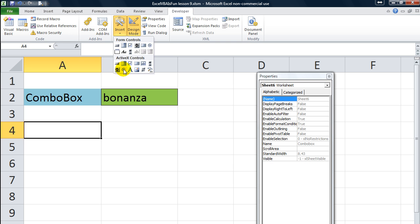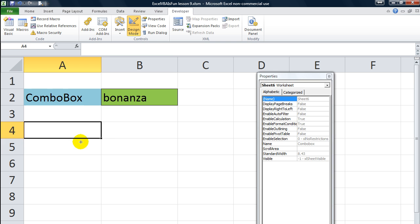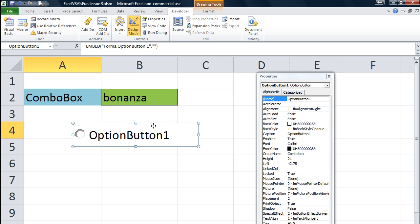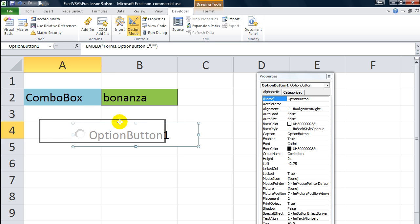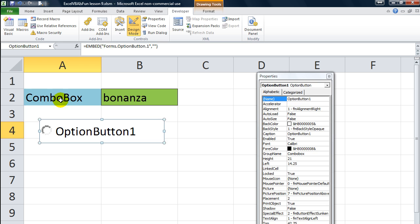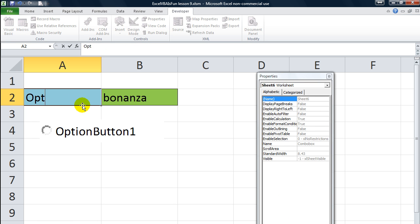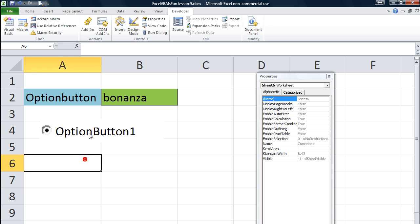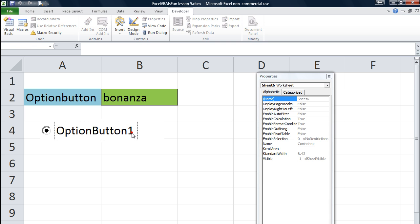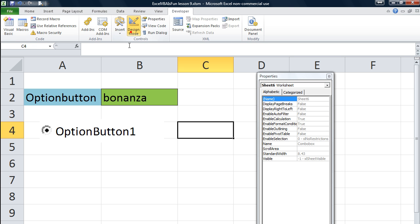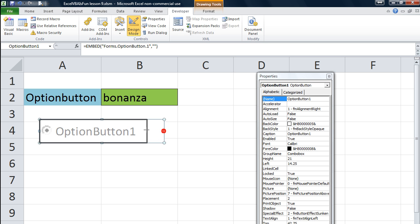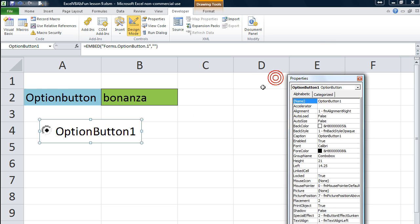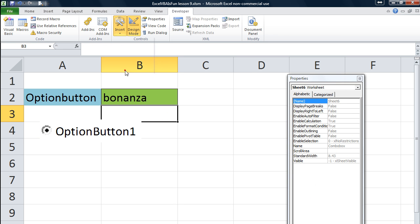We're going to insert two or three of these option buttons. What is an option button? Well, typically it gives you the option to choose between that or one of its fellow options. So let's insert a few more and you'll see.